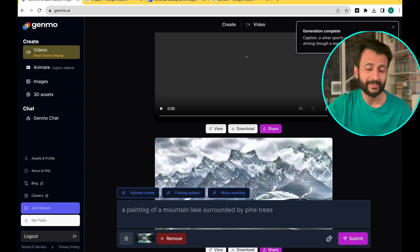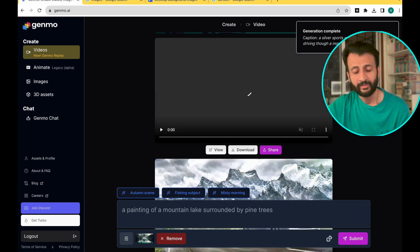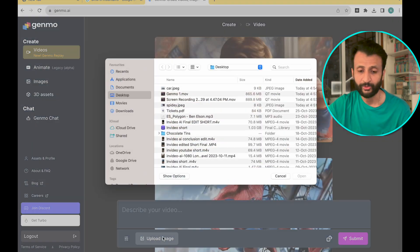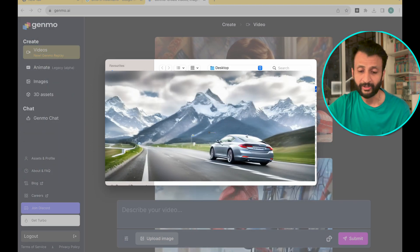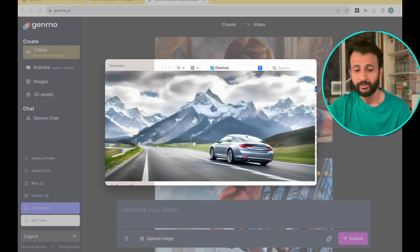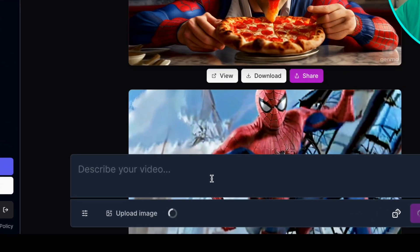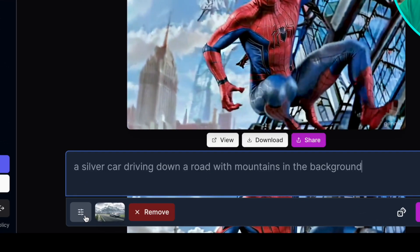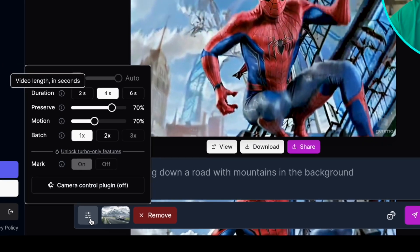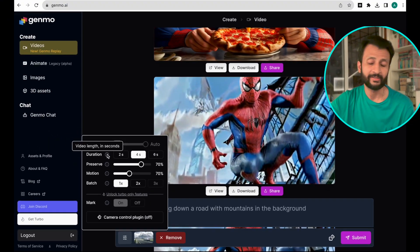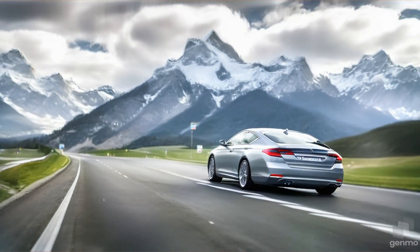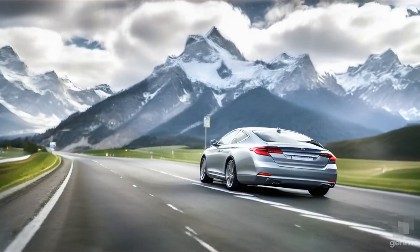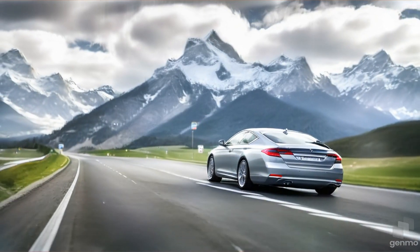So let's try another example. This time I'll upload the image of a silver sports car and let Genmo give me the prompt. So this is the prompt it's given me: a silver car driving down a road with mountains in the background. I'll click on submit. Pretty smooth, but it seems as if my car is going in reverse. But pretty decent, I would say.